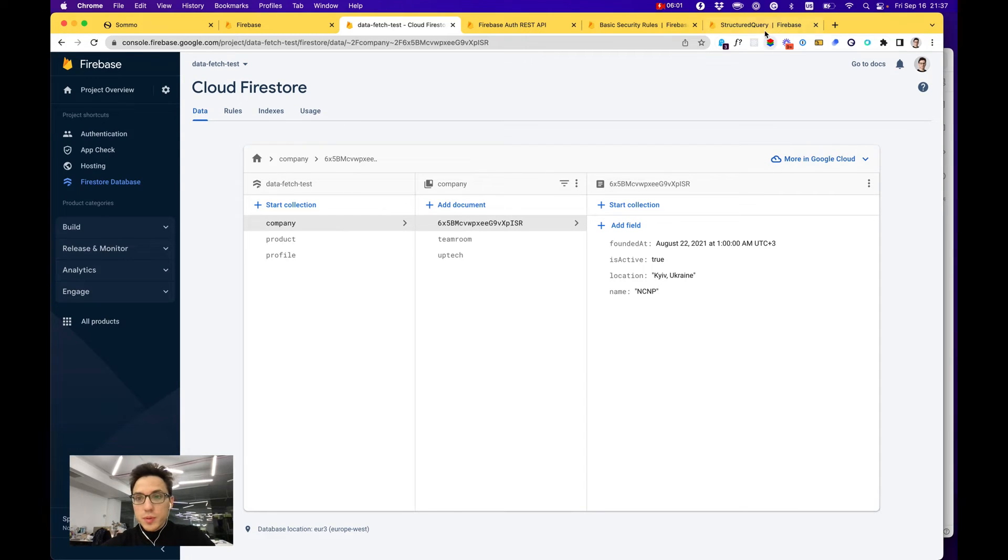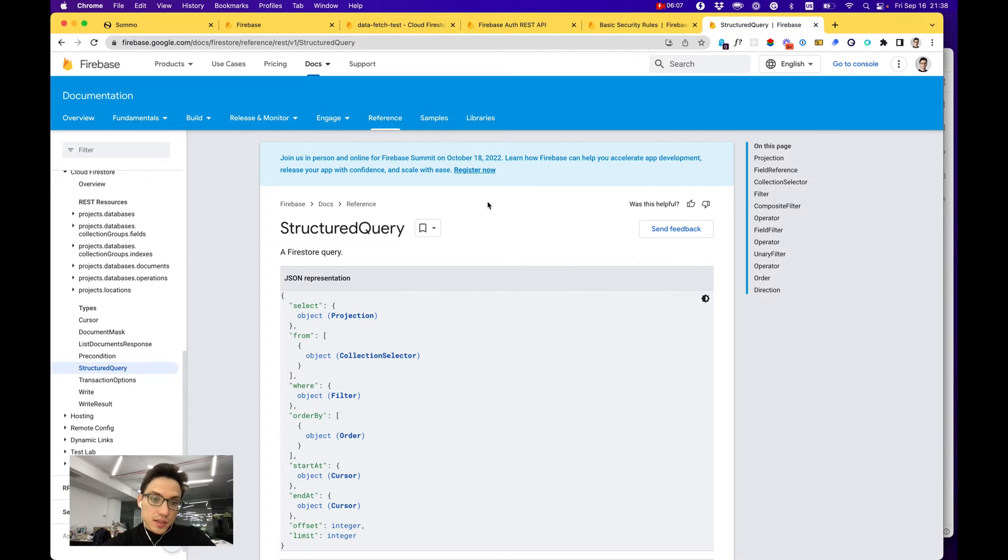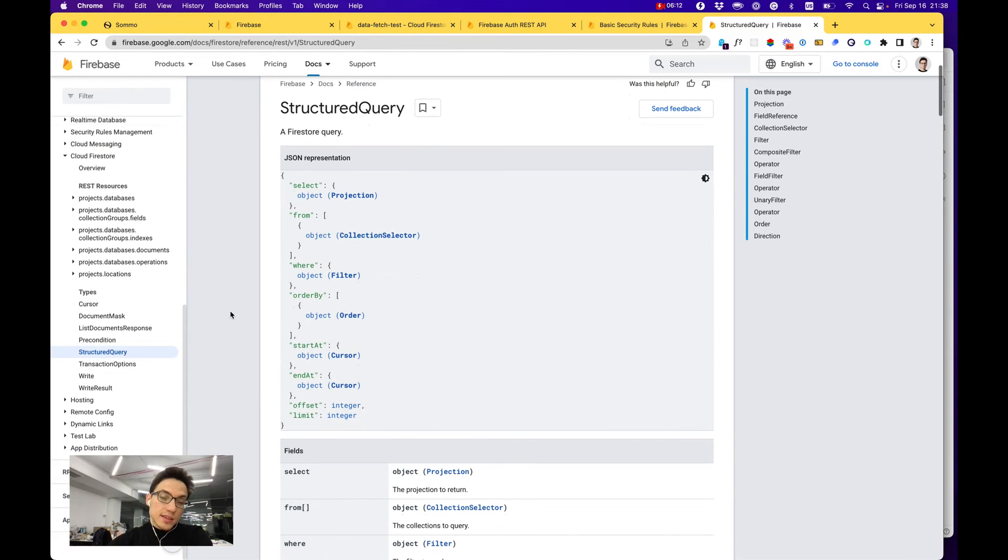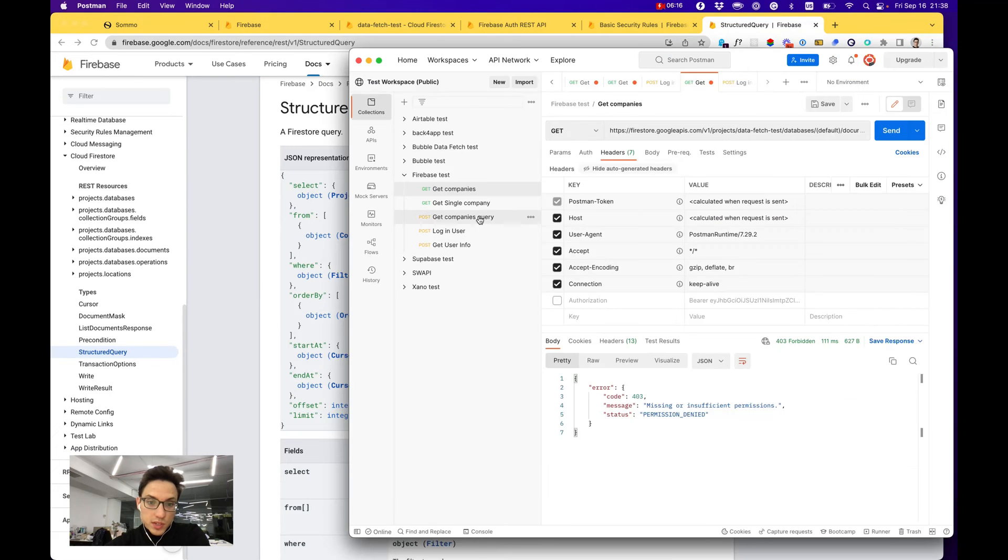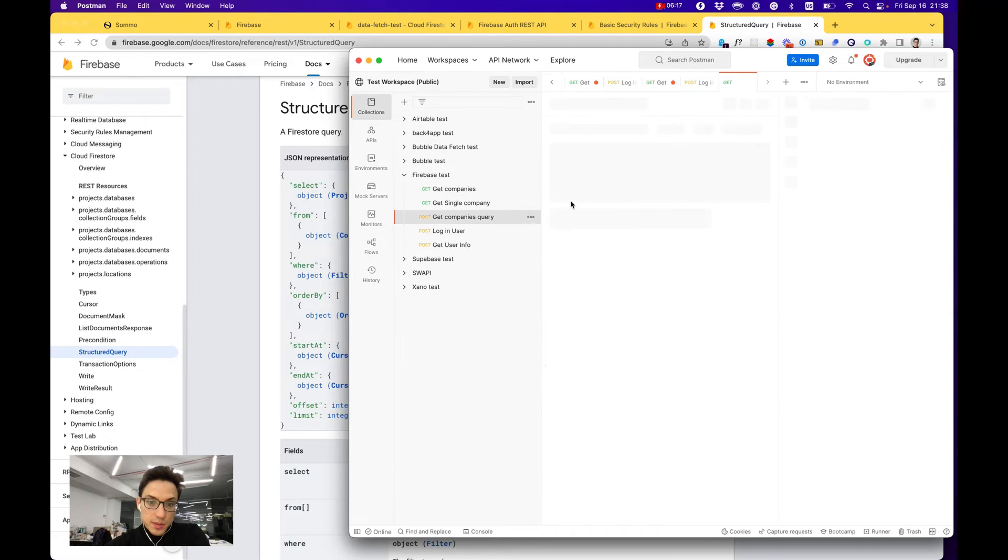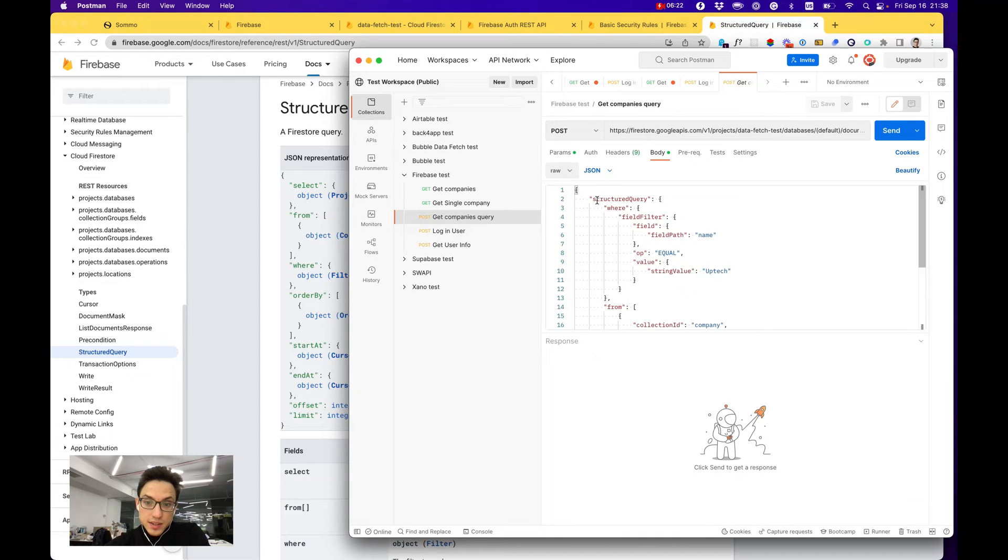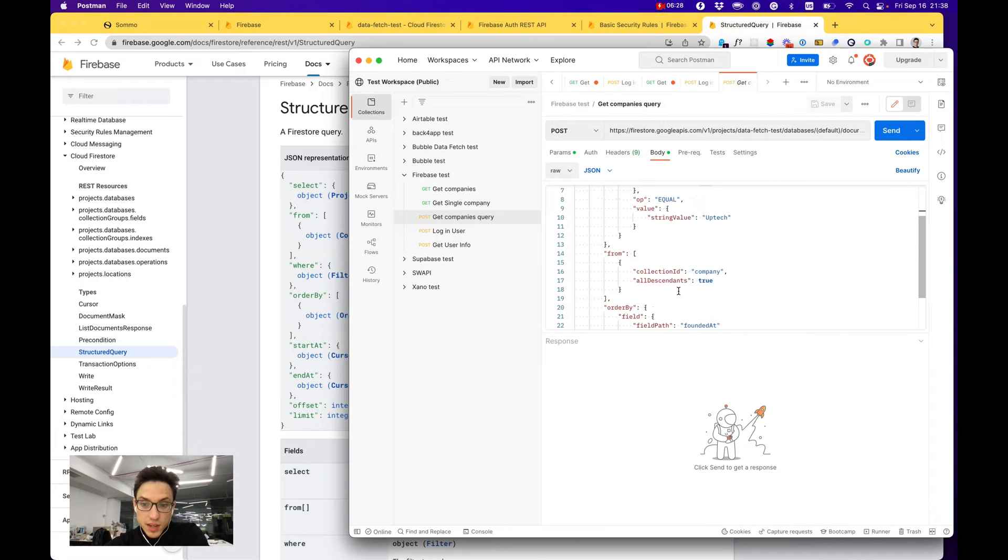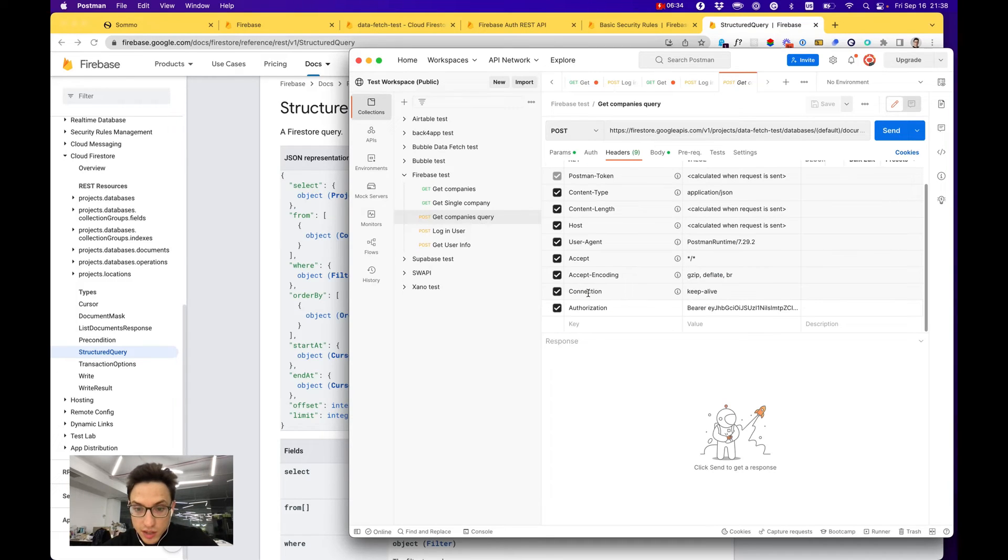Especially if you would like to make some queries and filter your data, you would use structured query, a query API that is quite big and complex. I can show you an example of a real simple query that just searches for collections of type company that have a name equal to Uptech.